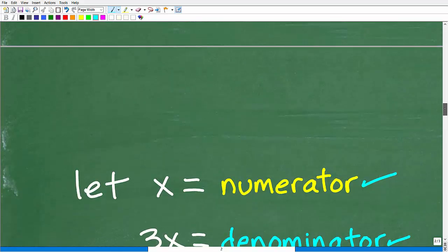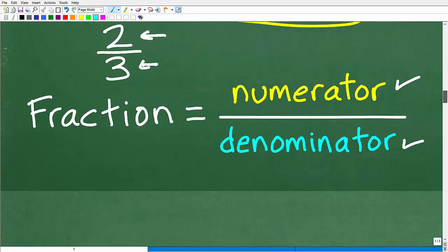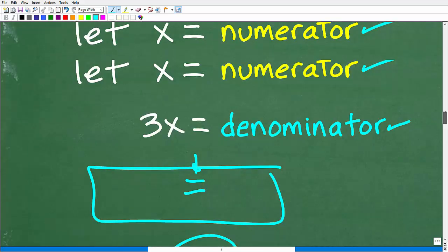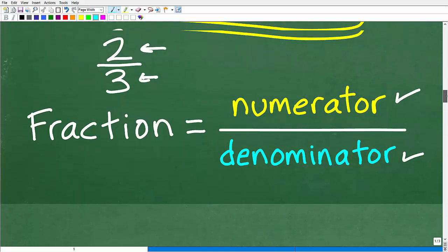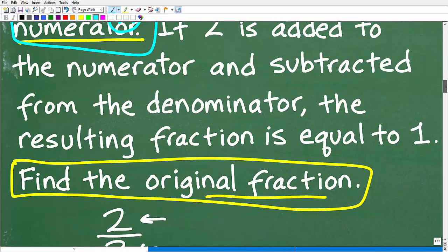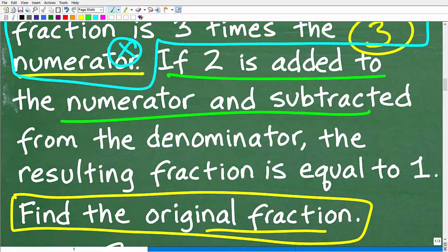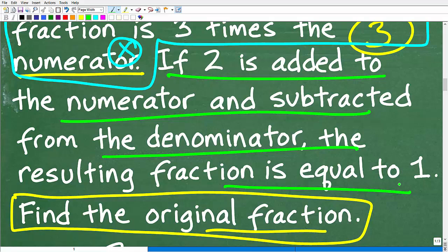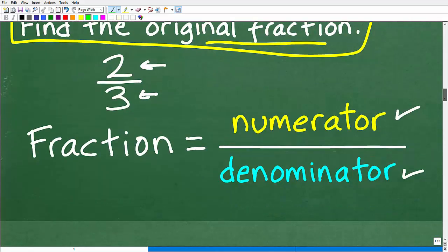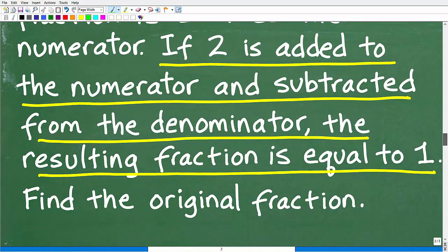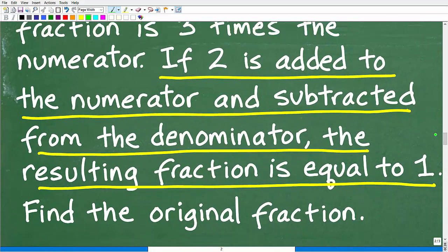If you want to try to build an equation, given that the fraction we're looking for is x over 3x, maybe this is a good time to pause the video and see if you can build an equation. Here's a hint: you'll want to use all the remaining information in the problem to build this equation. Let's go ahead and take a look at that right now, scrolling down to use this additional part of the problem to construct the equation.